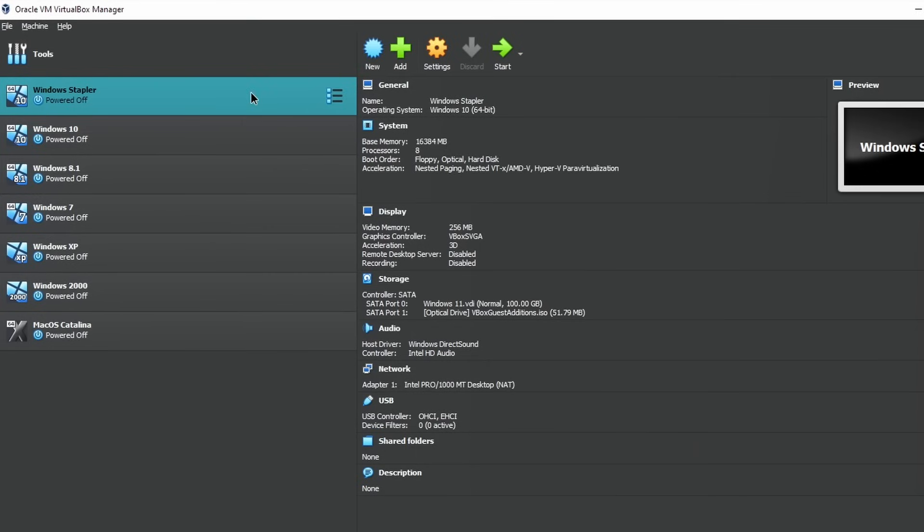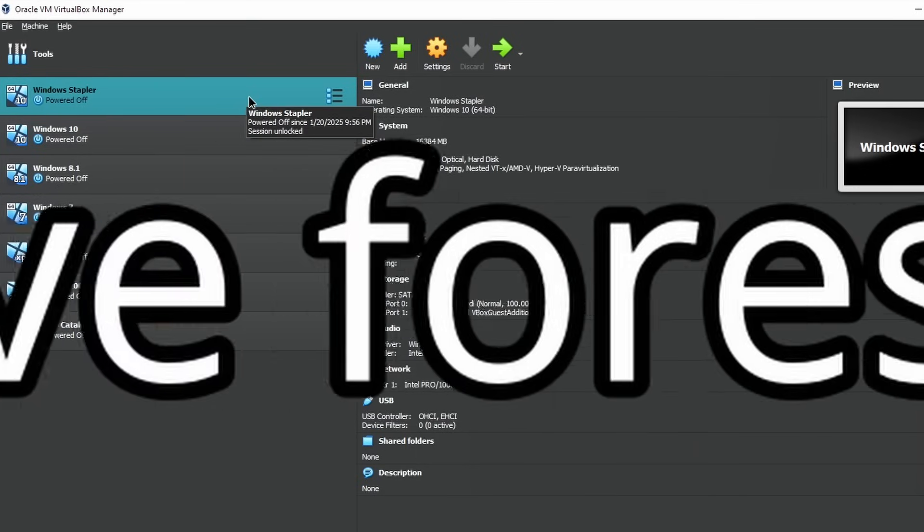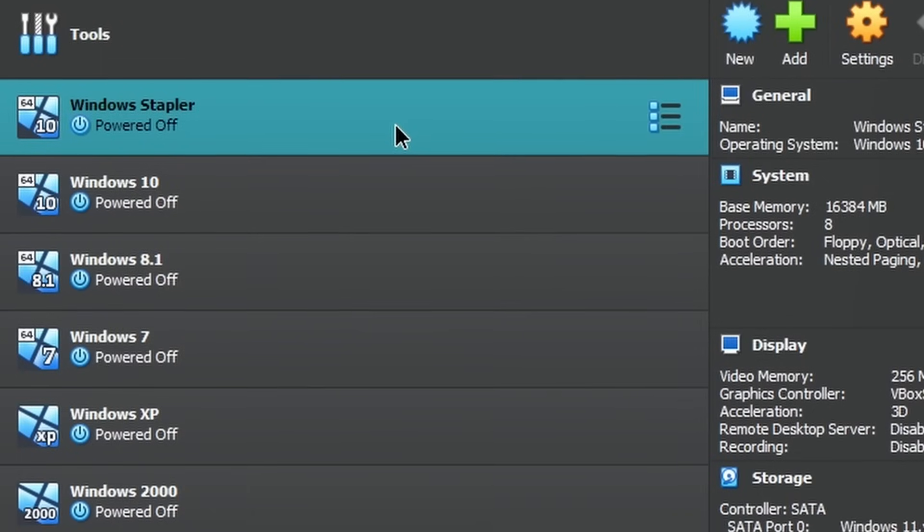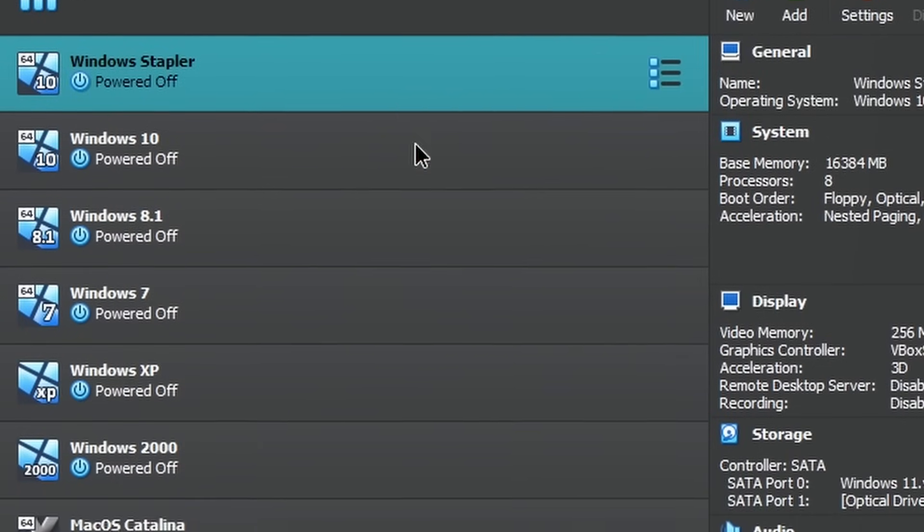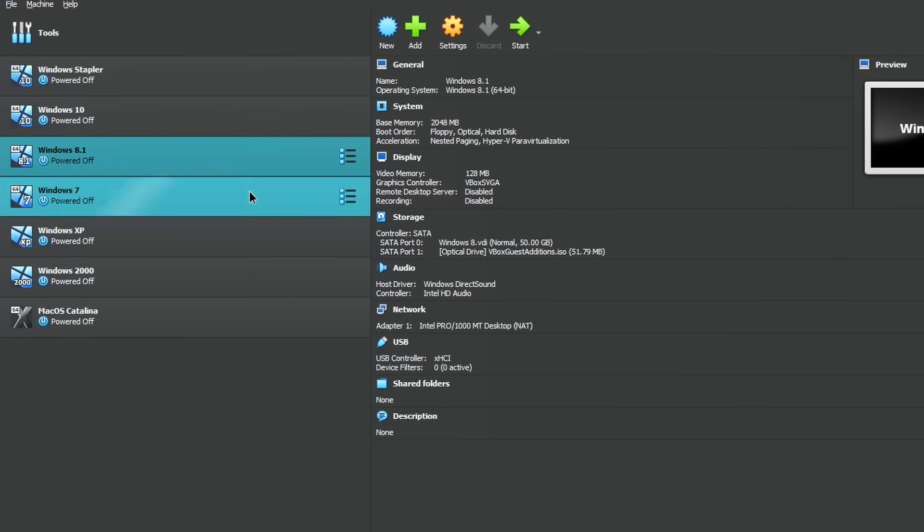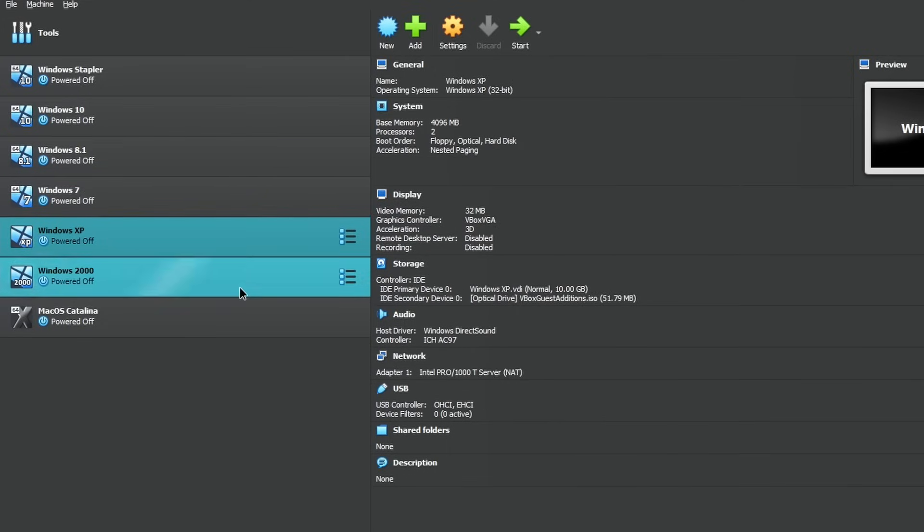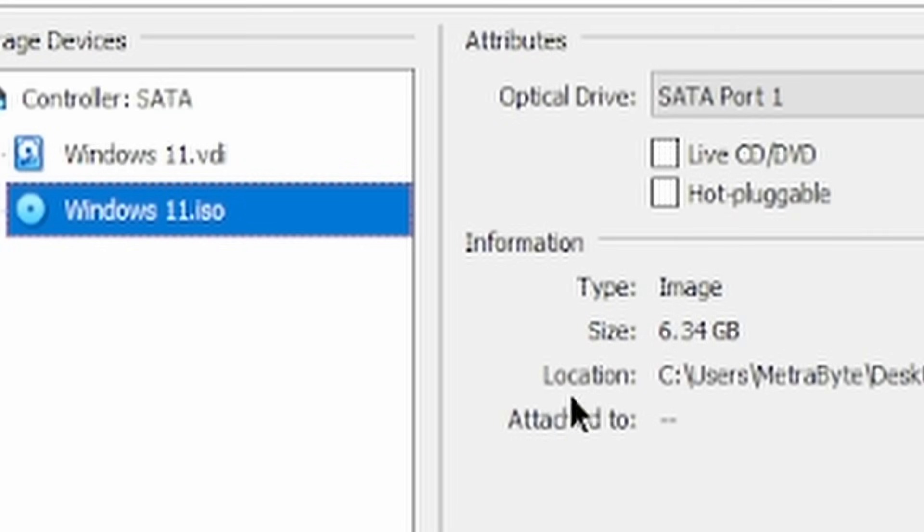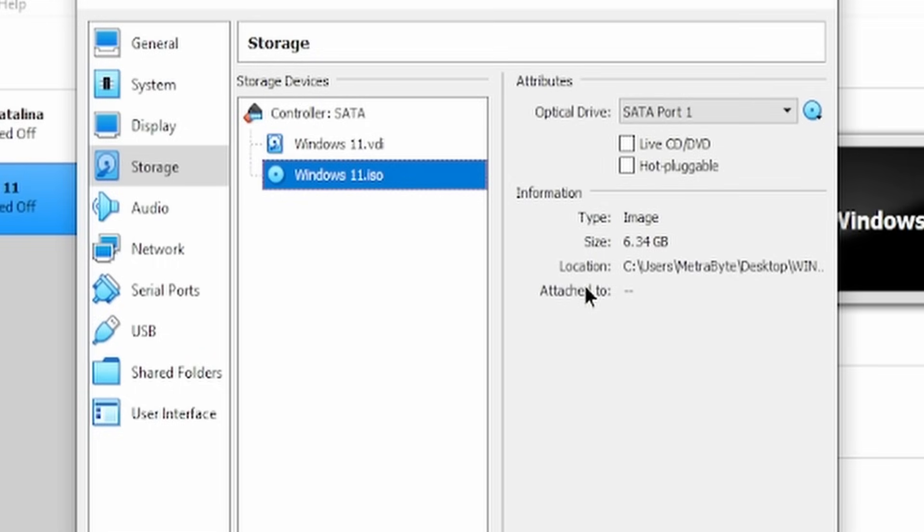We're going to be using VirtualBox for this, and I'm not sure if that's a huge mistake or not, but I guess we're going to find out. I've already got each virtual machine already sort of set up, so we just have to install each one. There we go. Six gigabytes of pure corporate greed. That's not promising if it's already chugging.